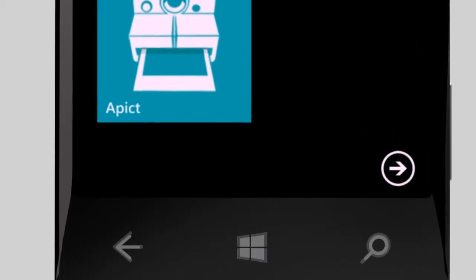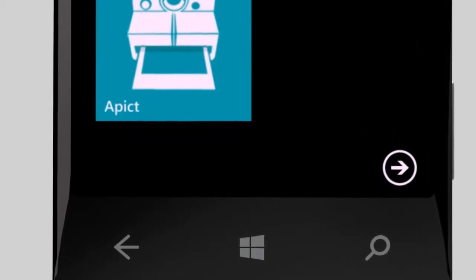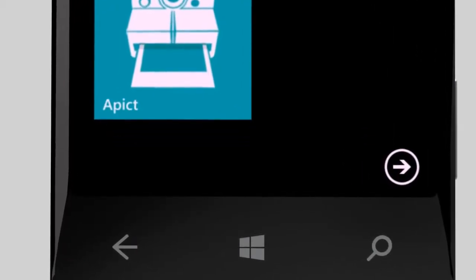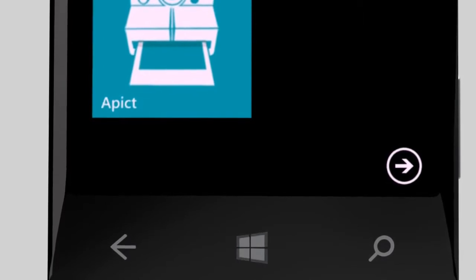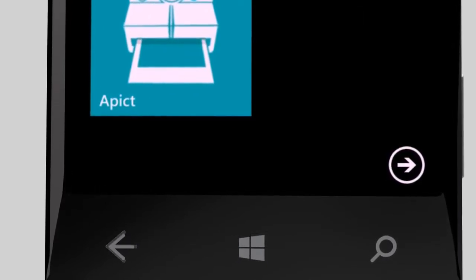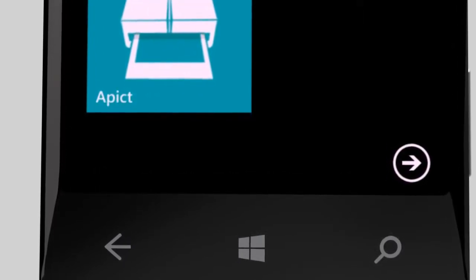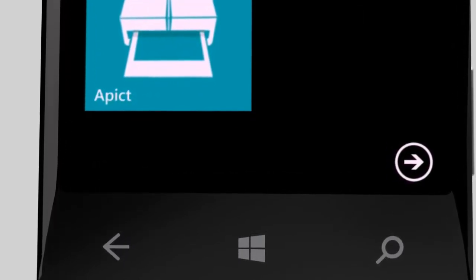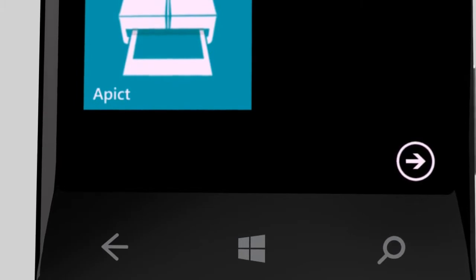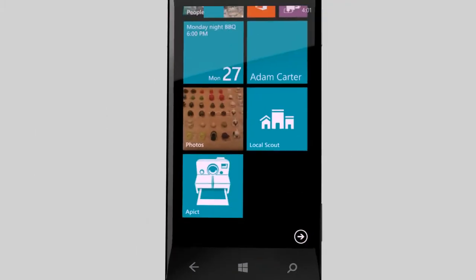There are three buttons on the bottom of your phone. Start, Back, and Search. The Start button always takes you back to your start screen.